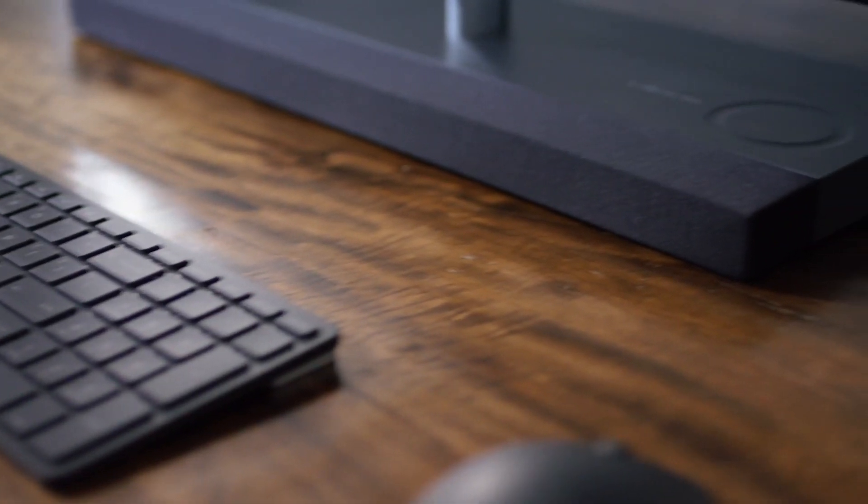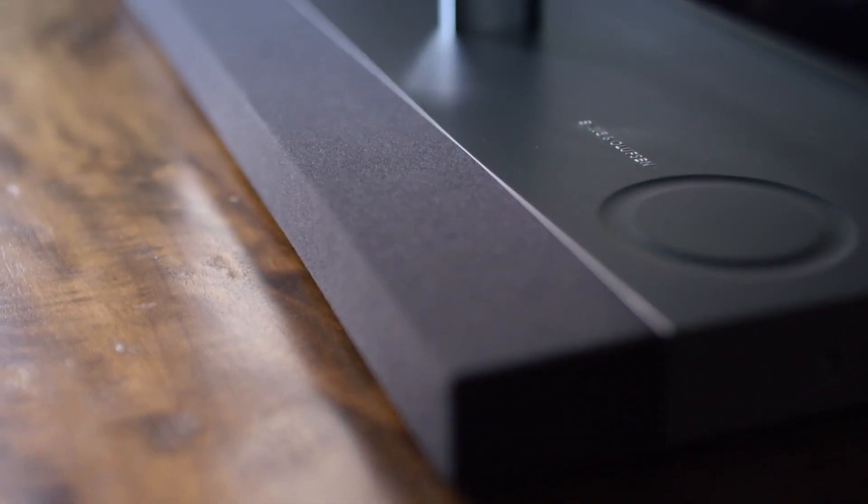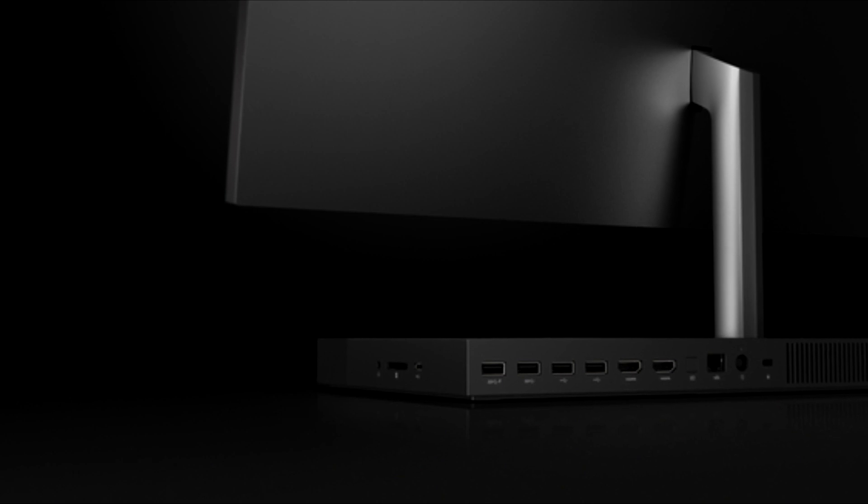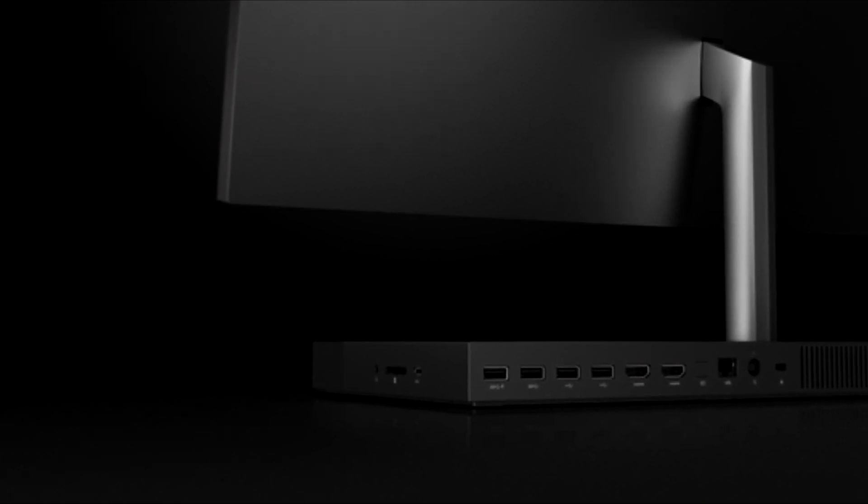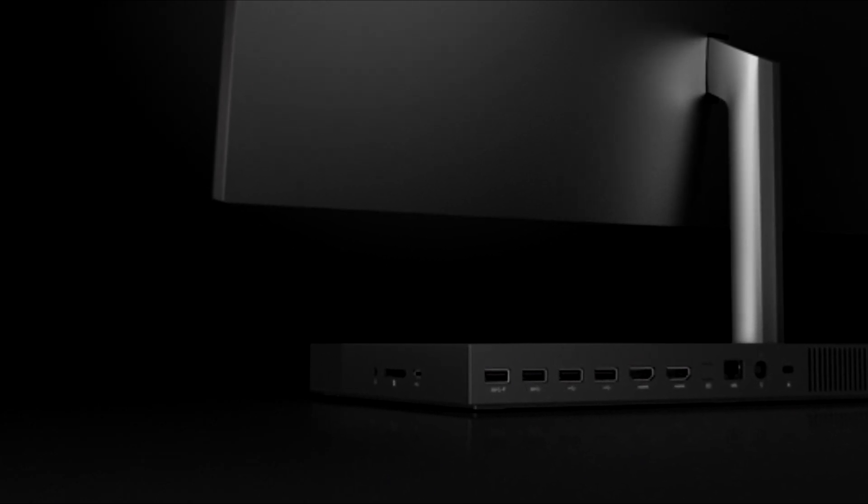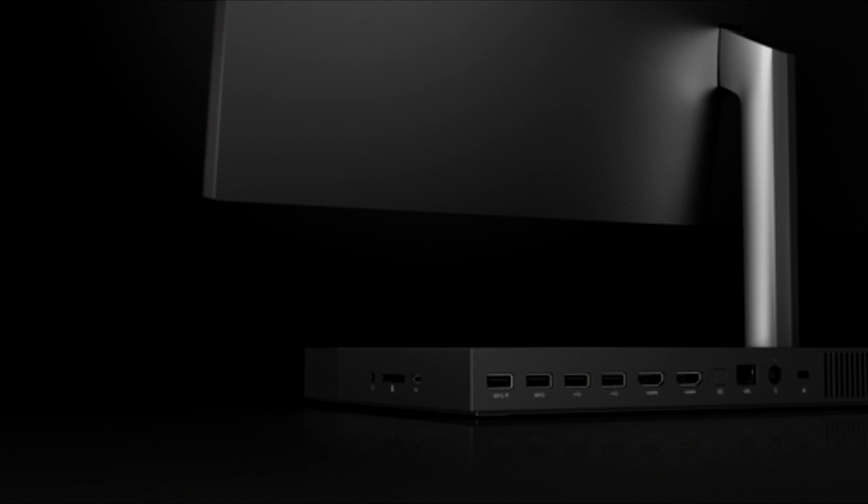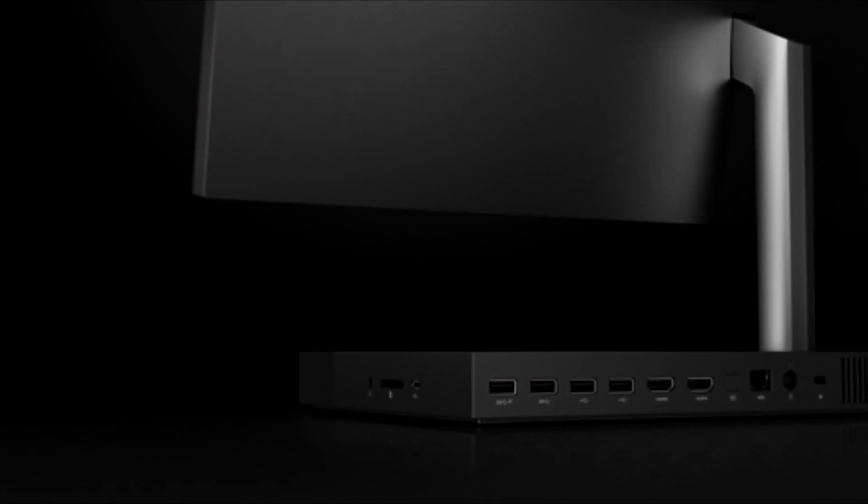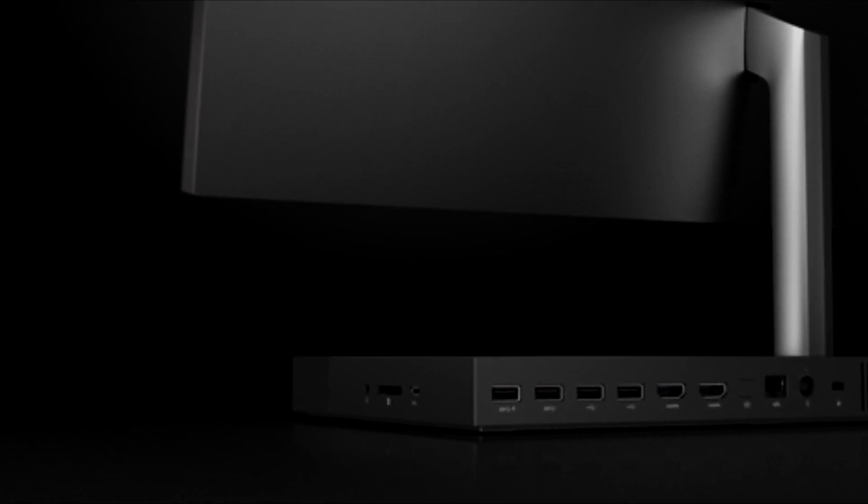But let's talk about some of the ports on the back. We got four USB 3.0 Type A, one USB 3.1 Type C, plus HDMI in, HDMI out. There is also a three in one memory card reader.